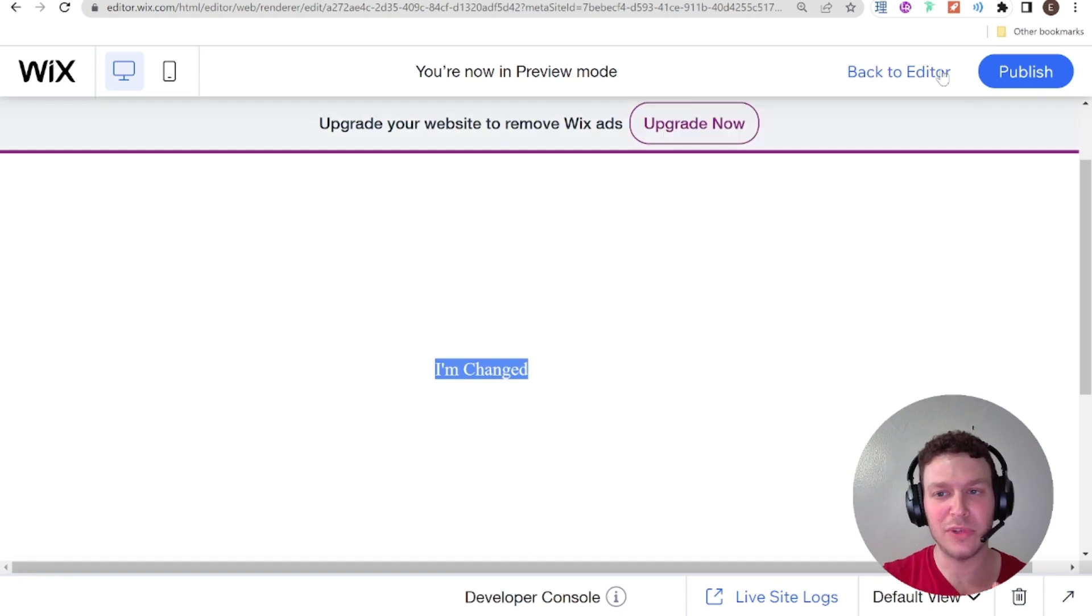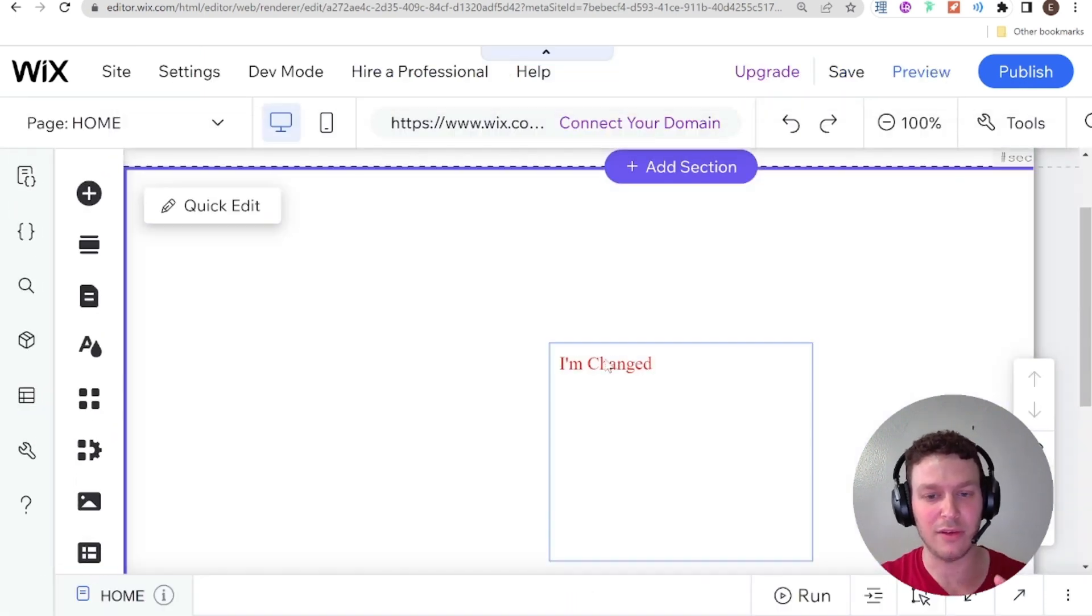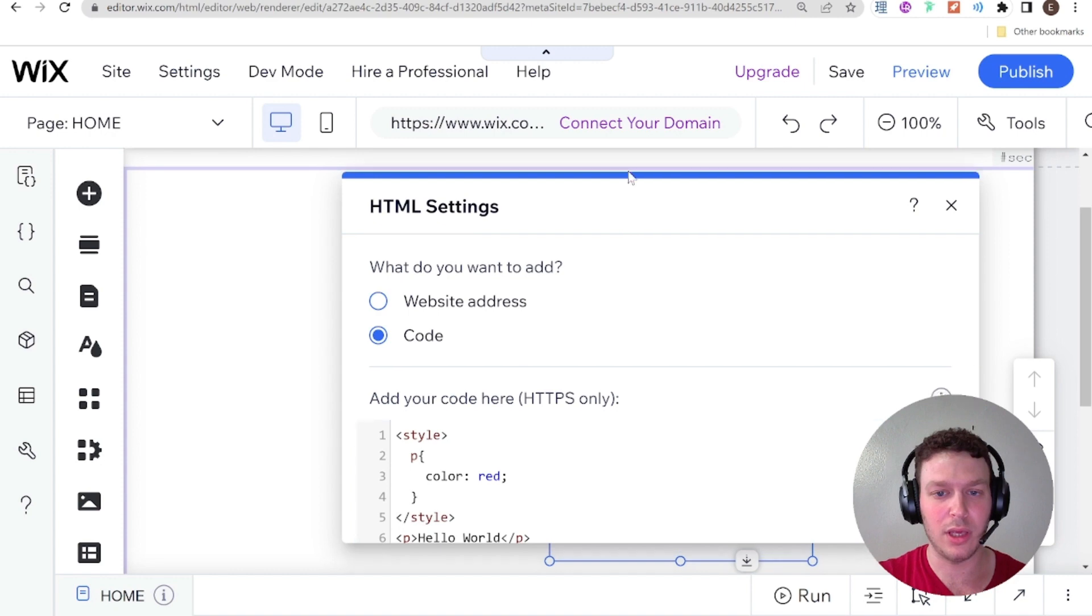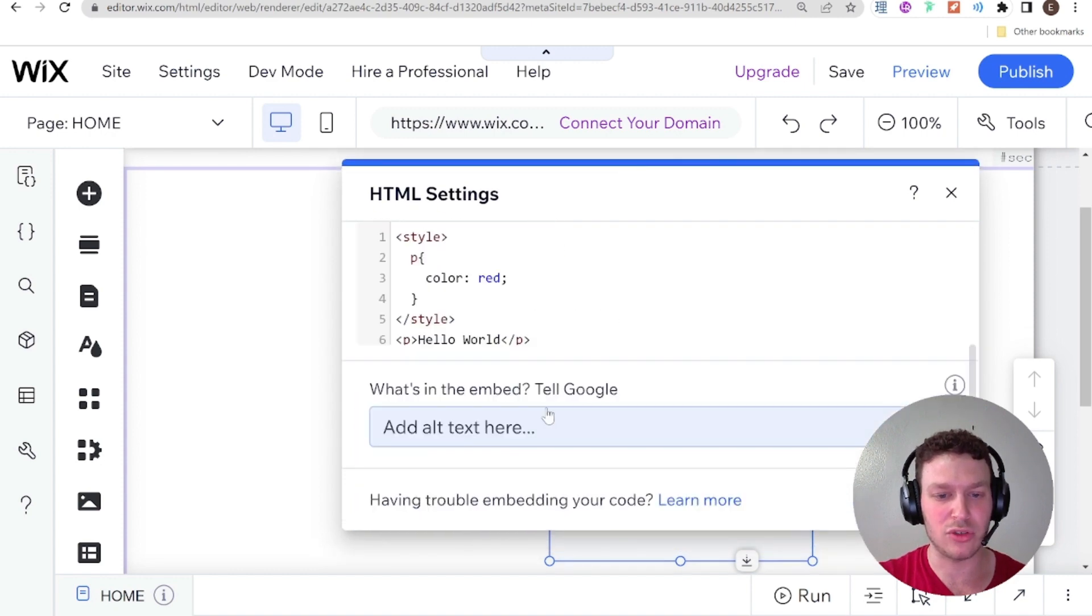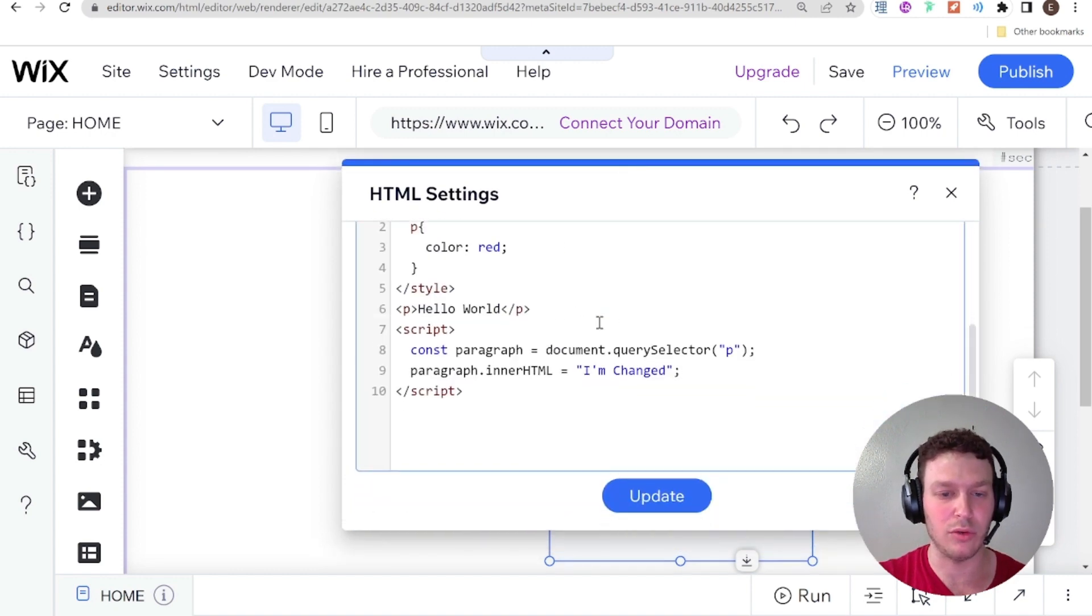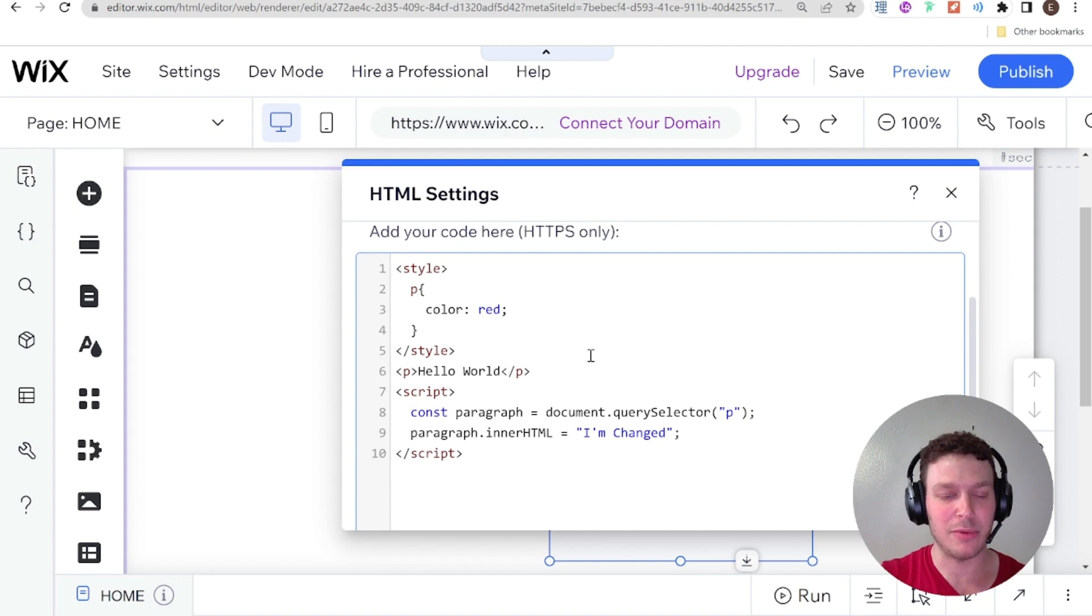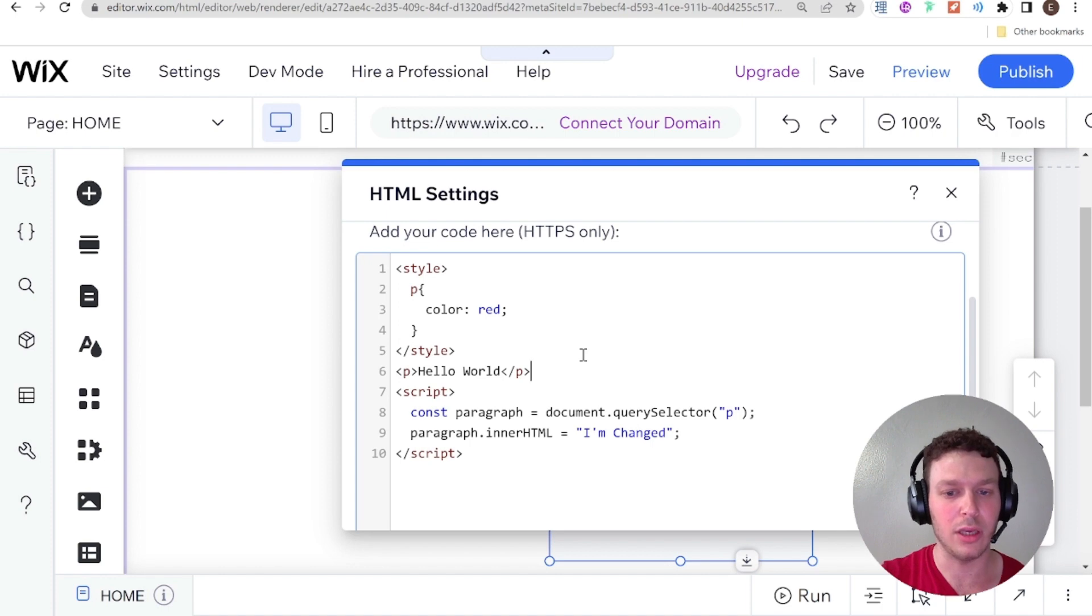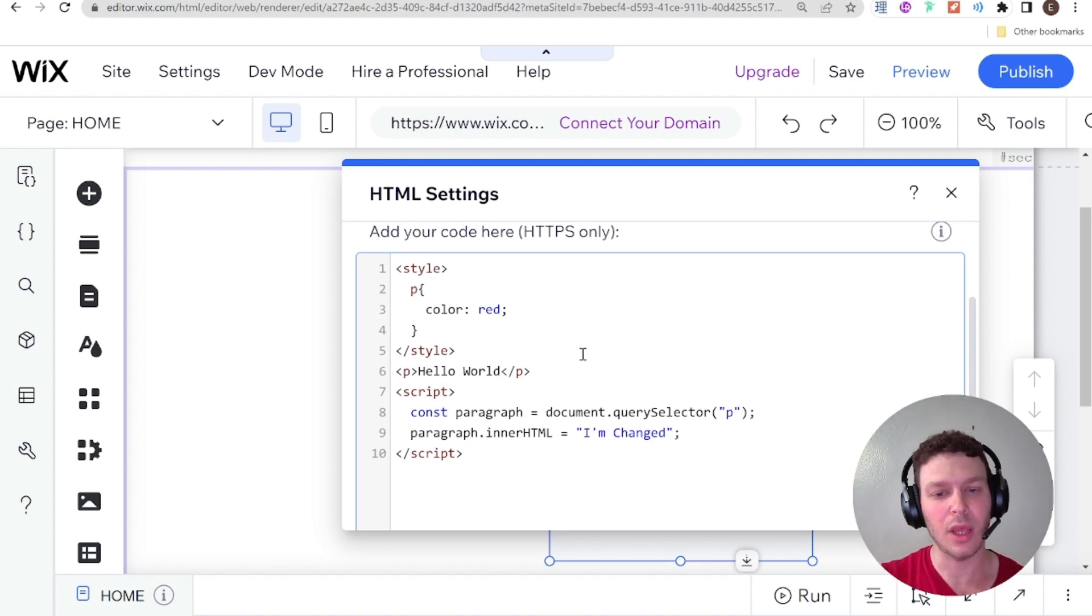So that should hopefully give you a good enough idea of how the code needs to be structured here in order for this to work. So now let's give some other examples of how you might do this and how you can embed third party widgets and HTML into your website.